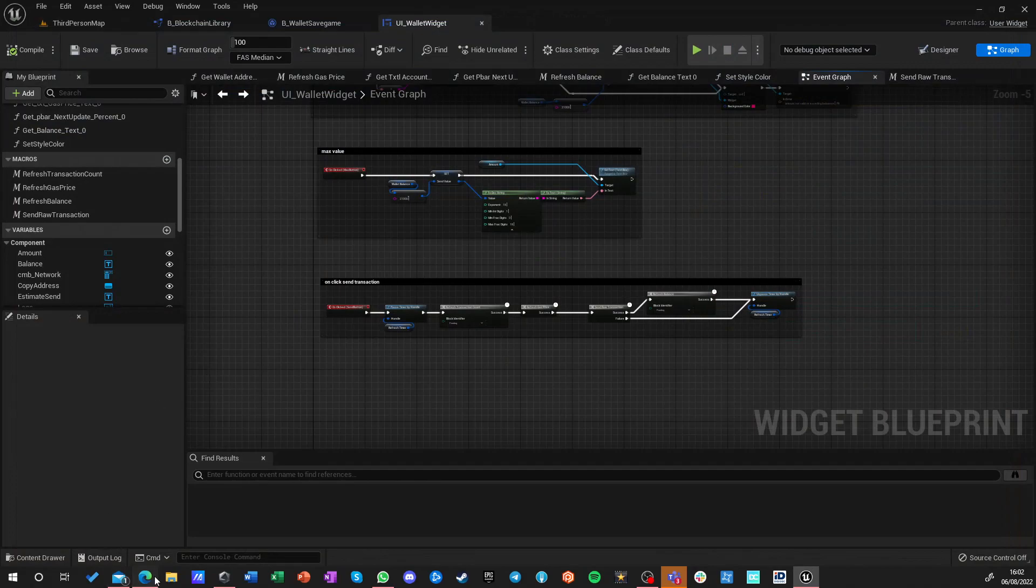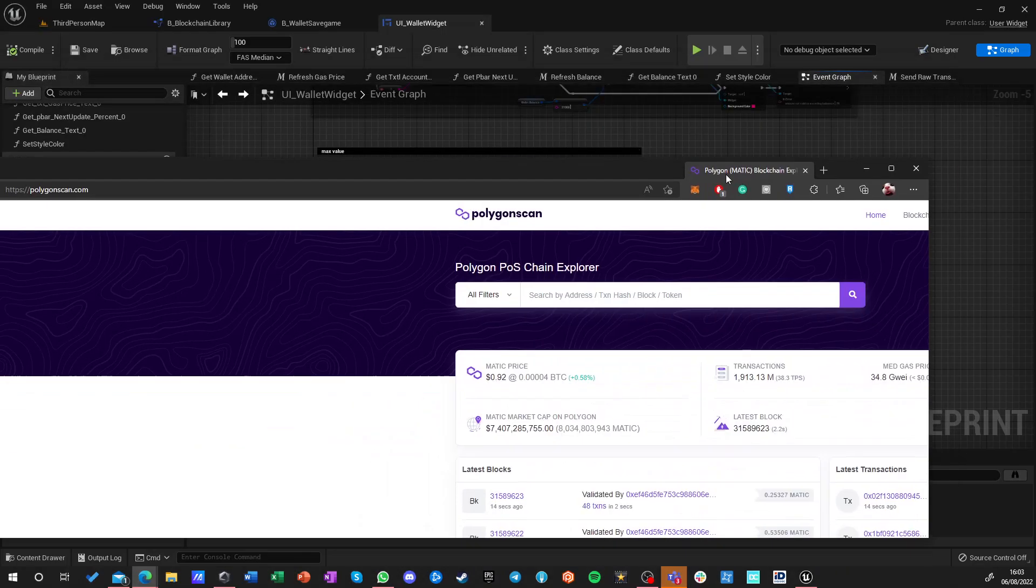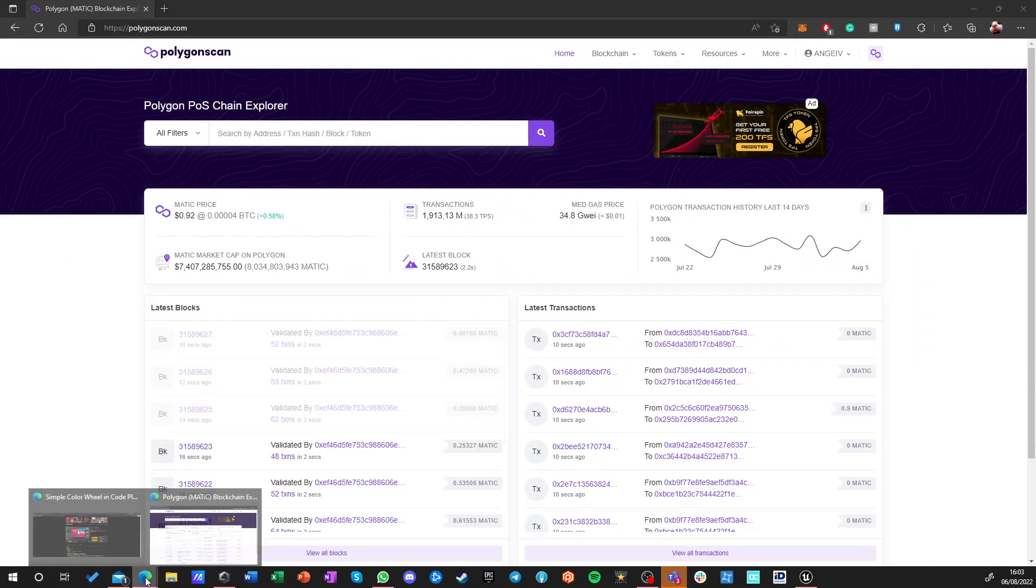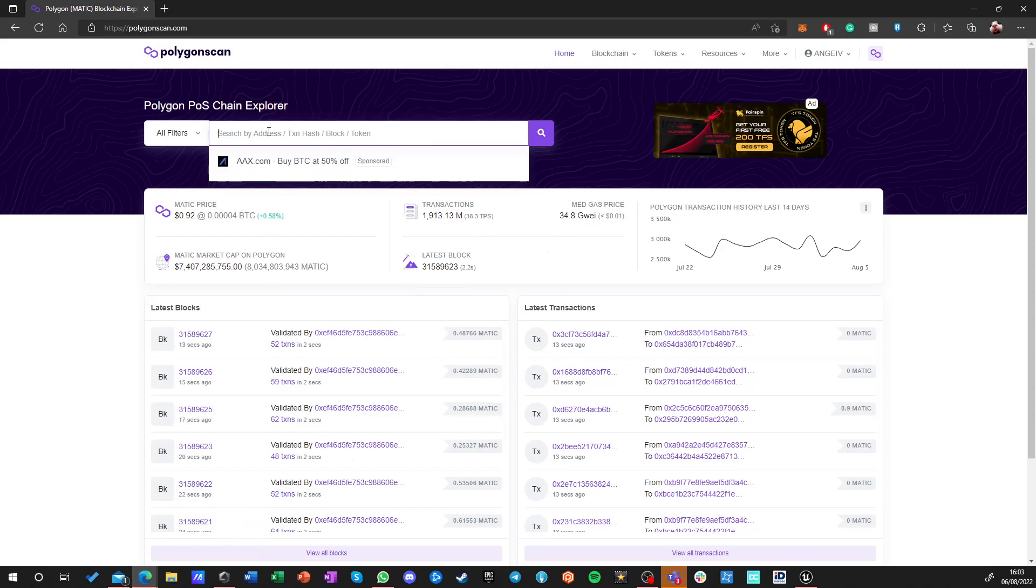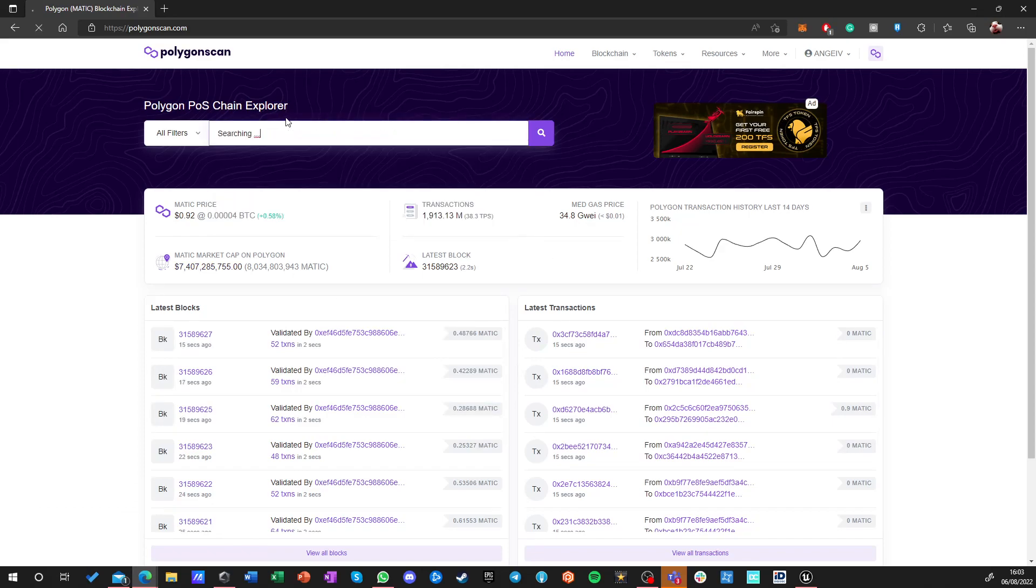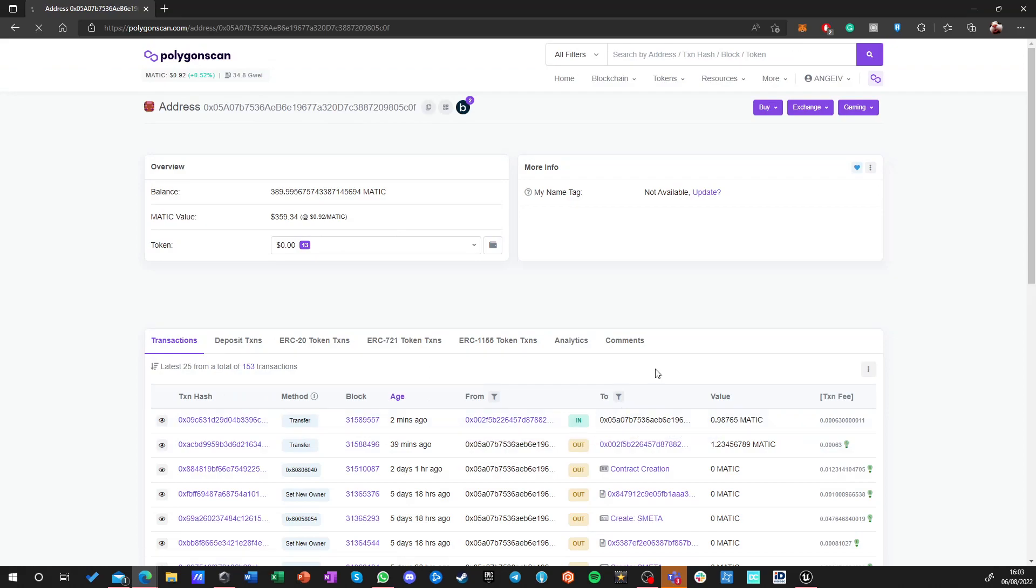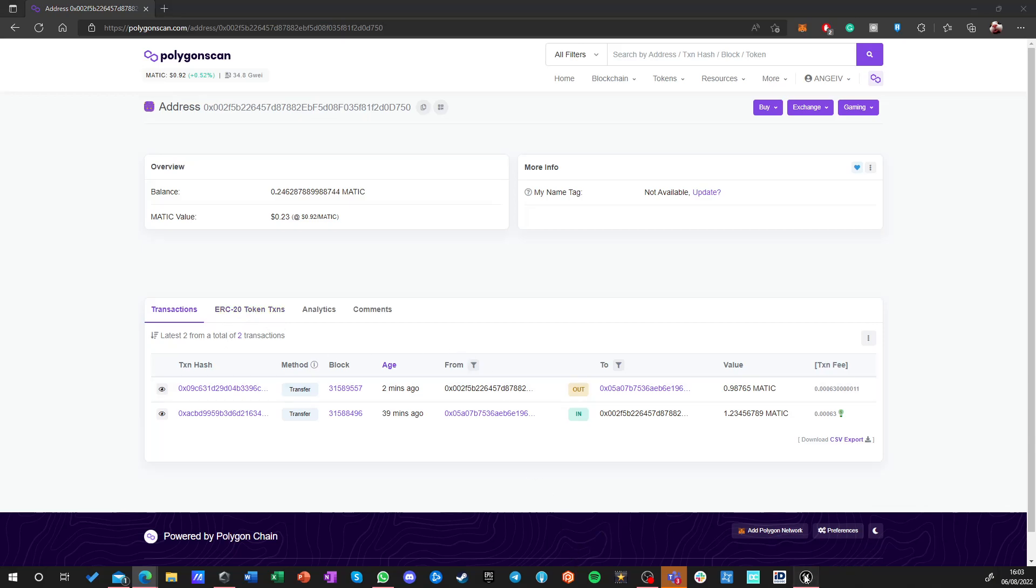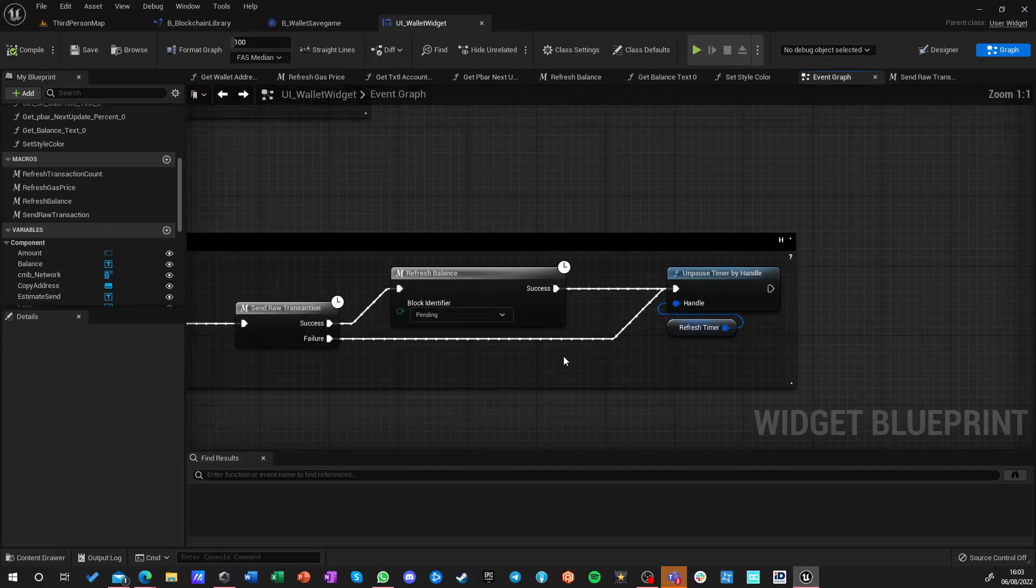Let's see. Let's reopen PolyScan. Let's go to my wallet and from here we can go to this wallet. Okay, we got only this one out so the other transaction failed. We don't know why it failed.